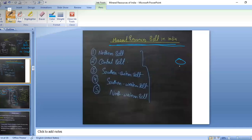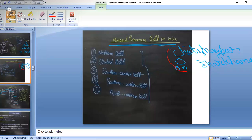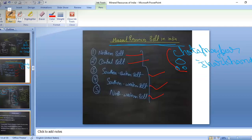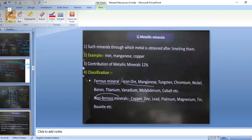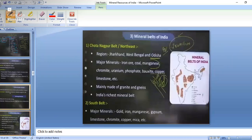Mineral resources in India are divided into belts. For example, the Chhota Nagpur plateau area extends into parts of Jharkhand and MP. These belts are: the Northern belt, the Central belt, the Southeastern belt, the Southwestern belt, and the Northwestern belt. We'll see the details of all these belts.